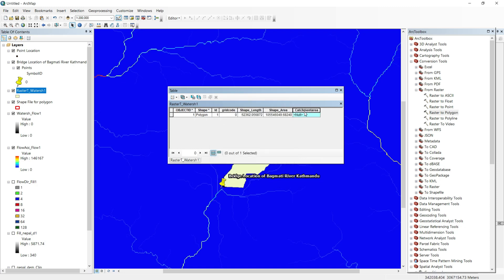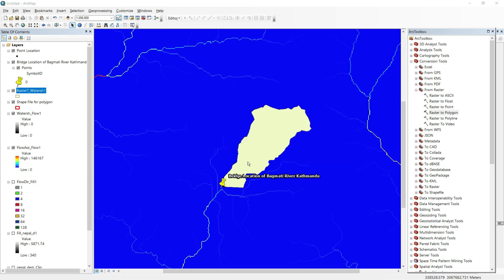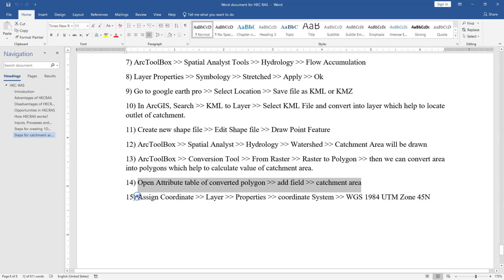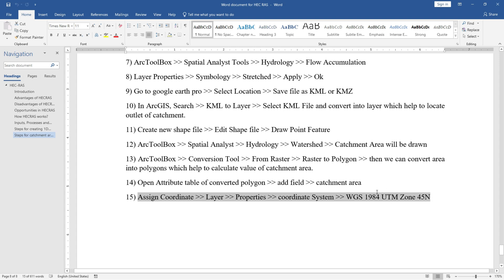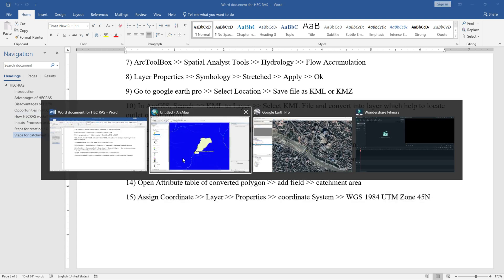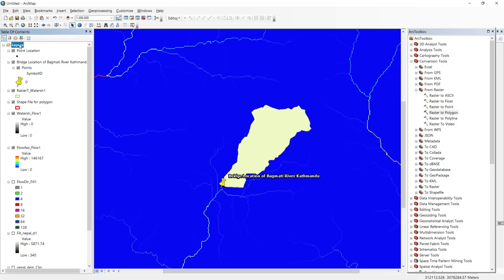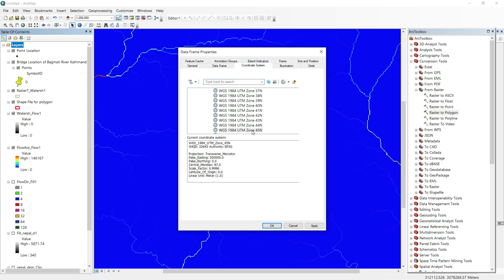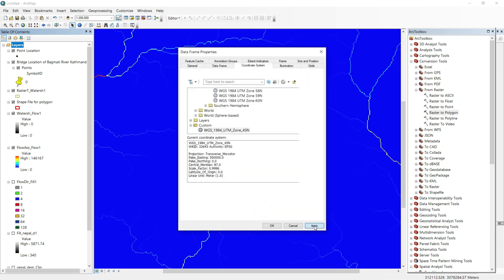The catchment area field is created but the value is not calculated because we have not set the coordinate system. Our next step is to assign the coordinate system. Right-click the layer, go to Properties, and inside Properties go to the Coordinate System. Select WGS 1984 UTM Zone 45, double-click it, click Apply and OK.